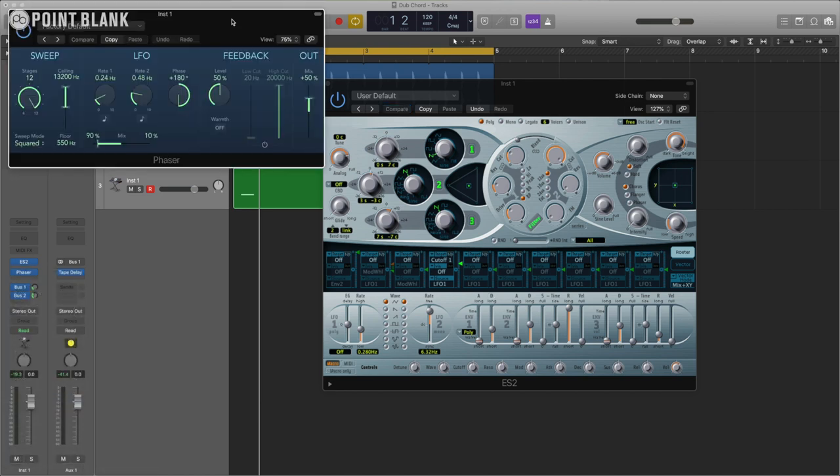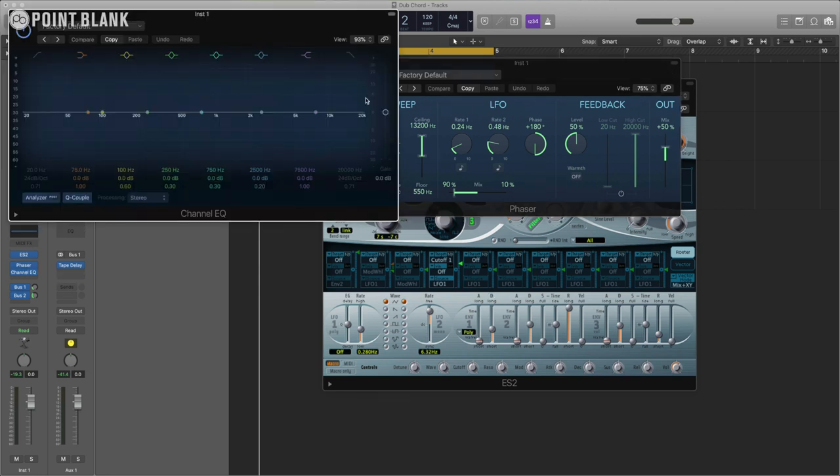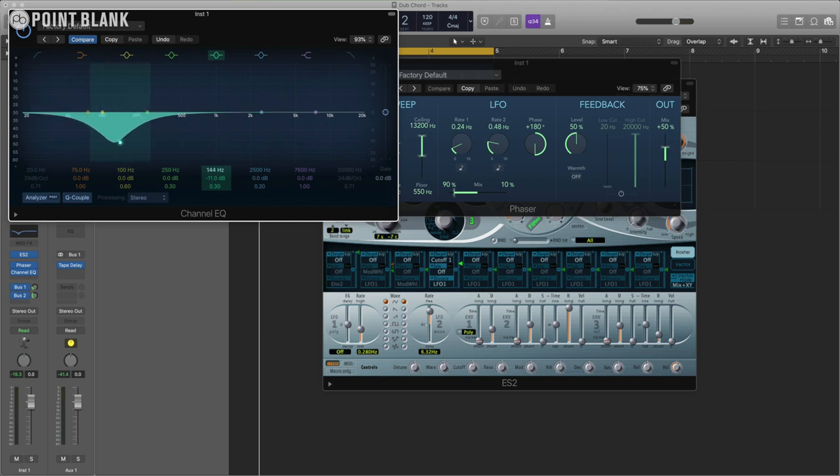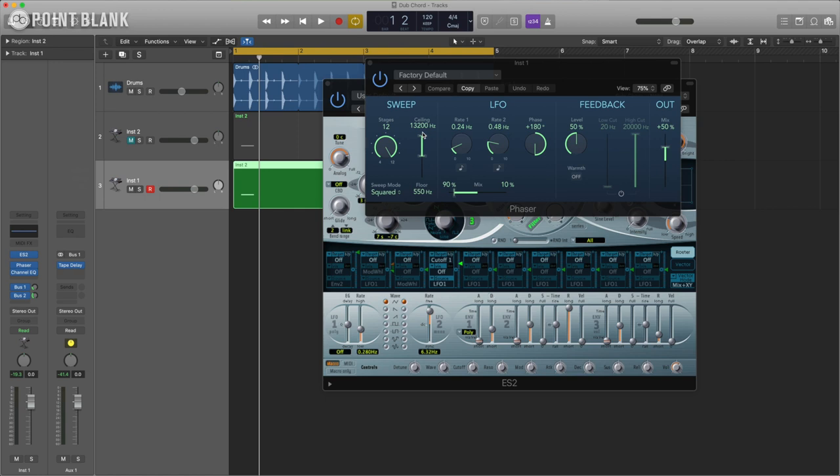So each time it hits basically what a phaser will do is change the tone of it almost like the EQ shape you could imagine is constantly changing. Yeah imagine we just took an EQ shape like this and we had this moving around that's essentially what a phaser will do. So if we combine this again with the rest of it.